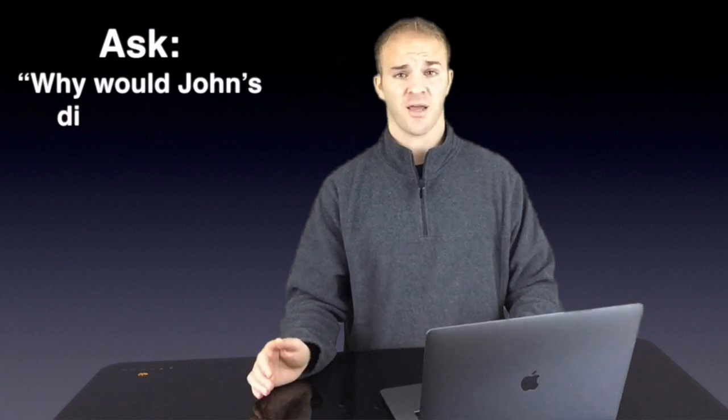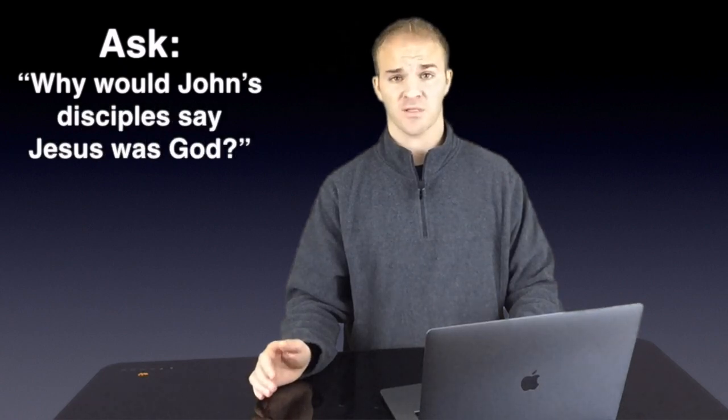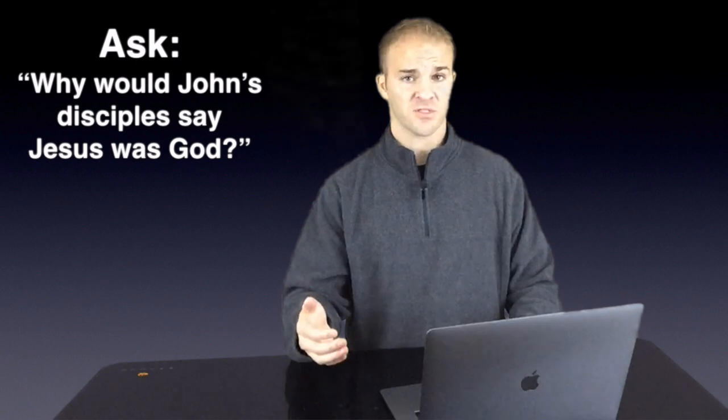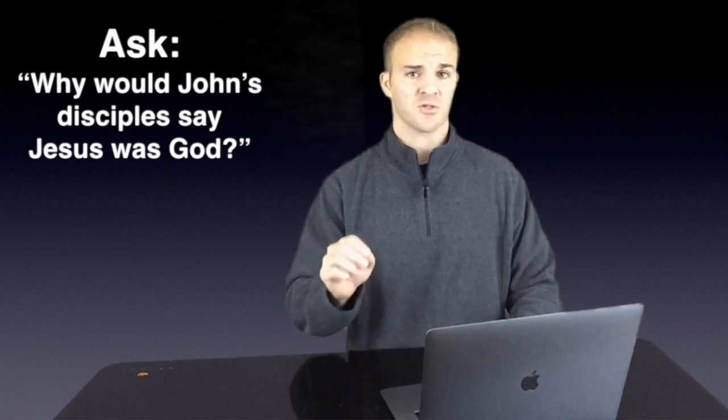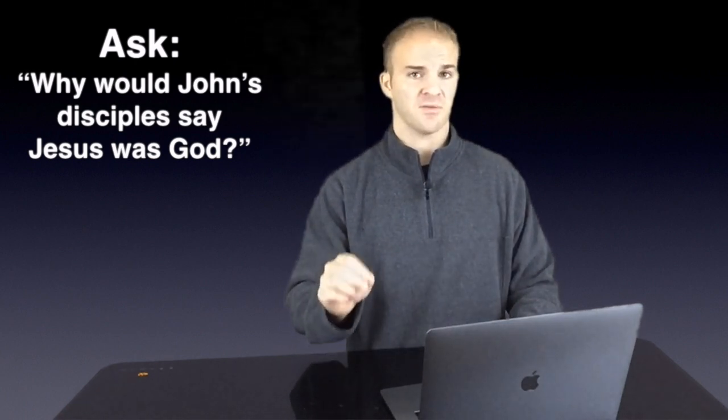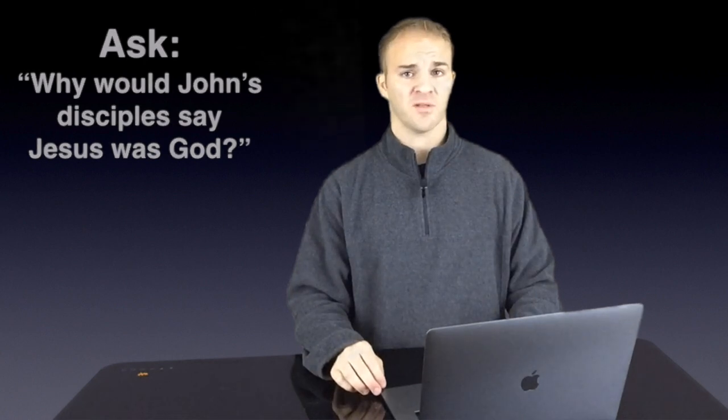This is a good question to ask Jehovah's Witnesses. Whether if they accept your question or not, or they believe your statement, that's not the point. You're just trying to plant a seed of doubt about what they believe and have been taught by the Watchtower Society.